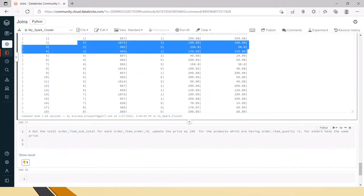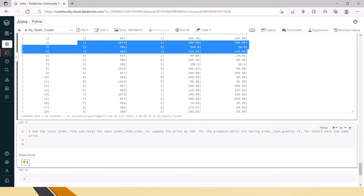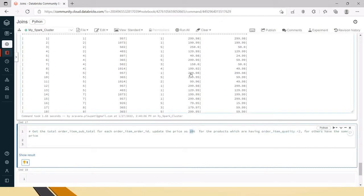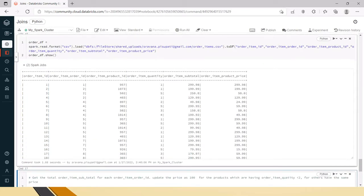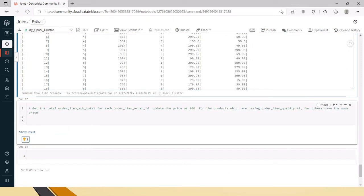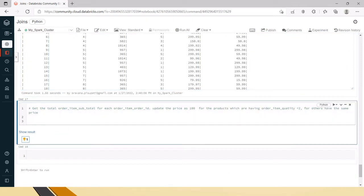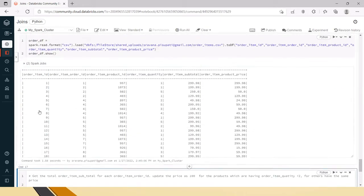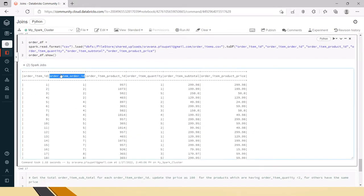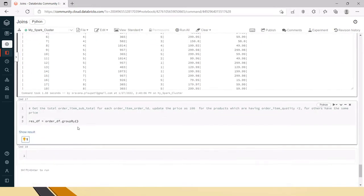To summarize, we need to get the order items total for each order item order ID, and for products with quantity less than or equal to one, update the price to 100, otherwise keep the same value. Now let's write the code. We have the order dataframe with order ID details. Let me create a result dataframe where I'll group by order item order ID.